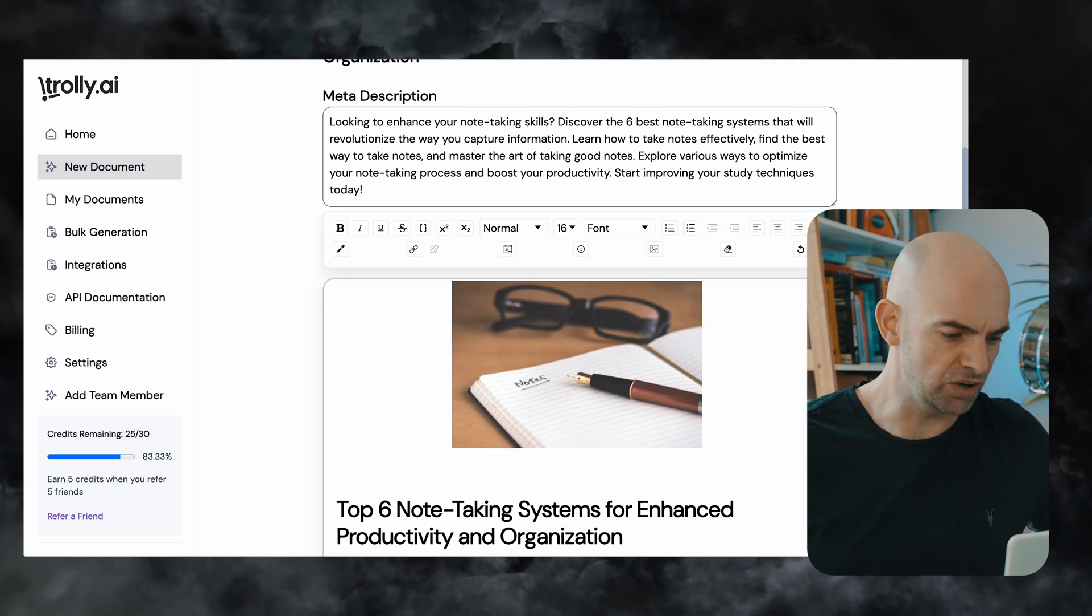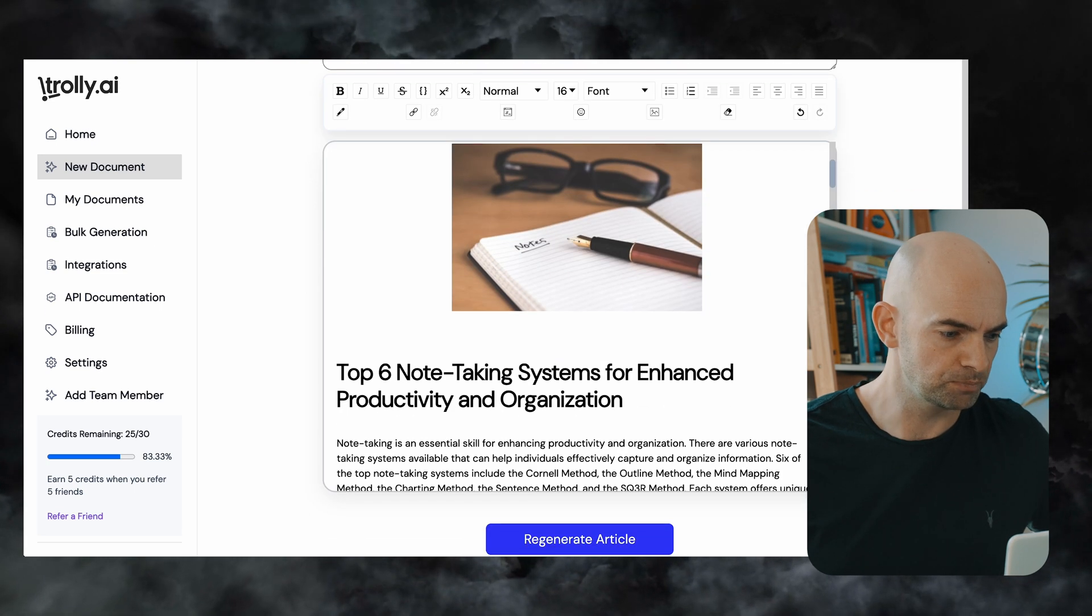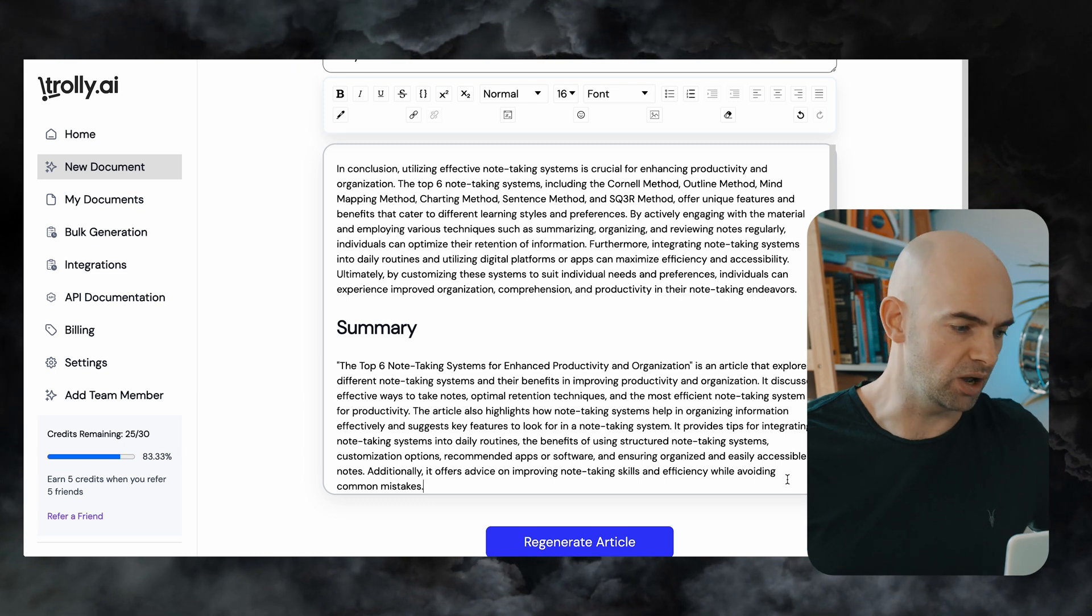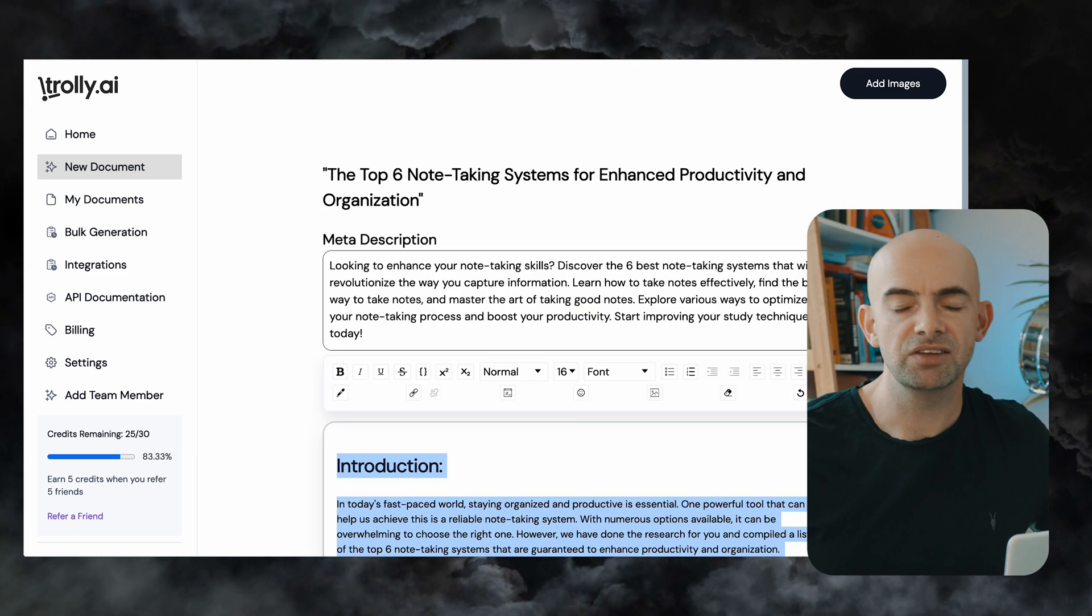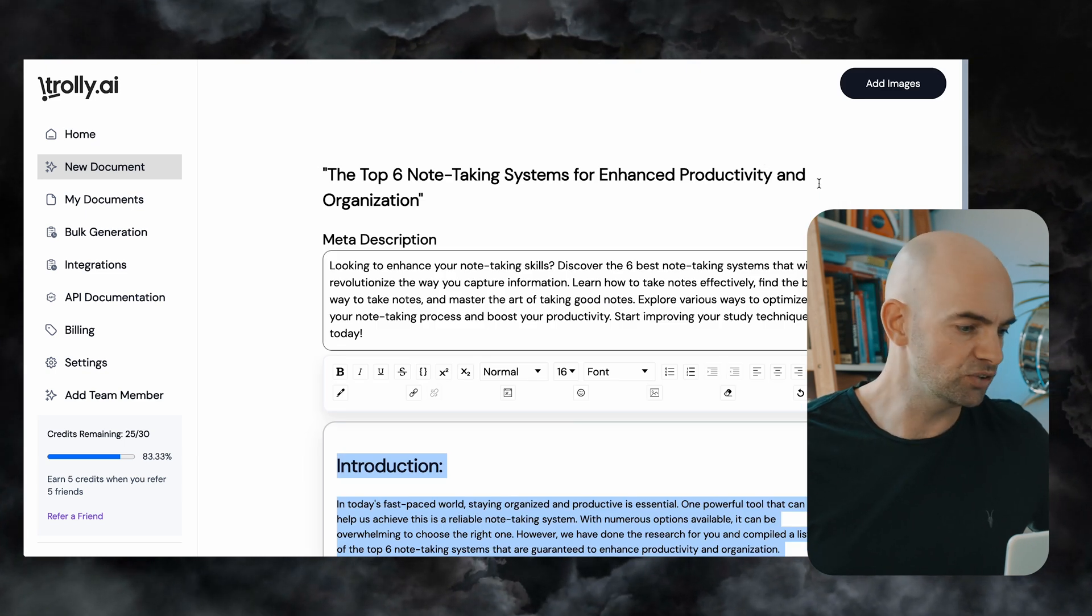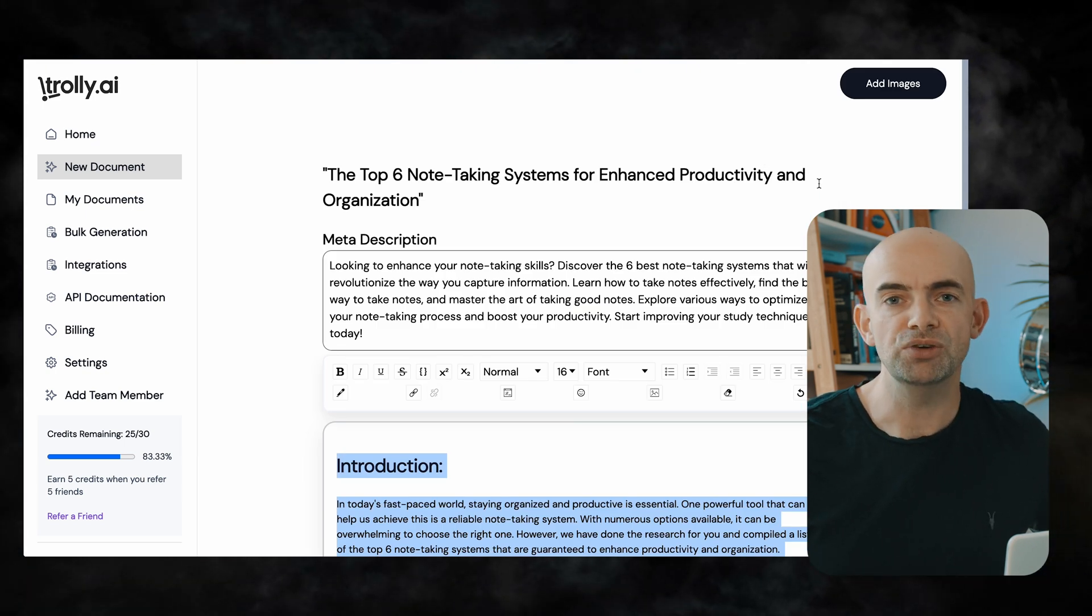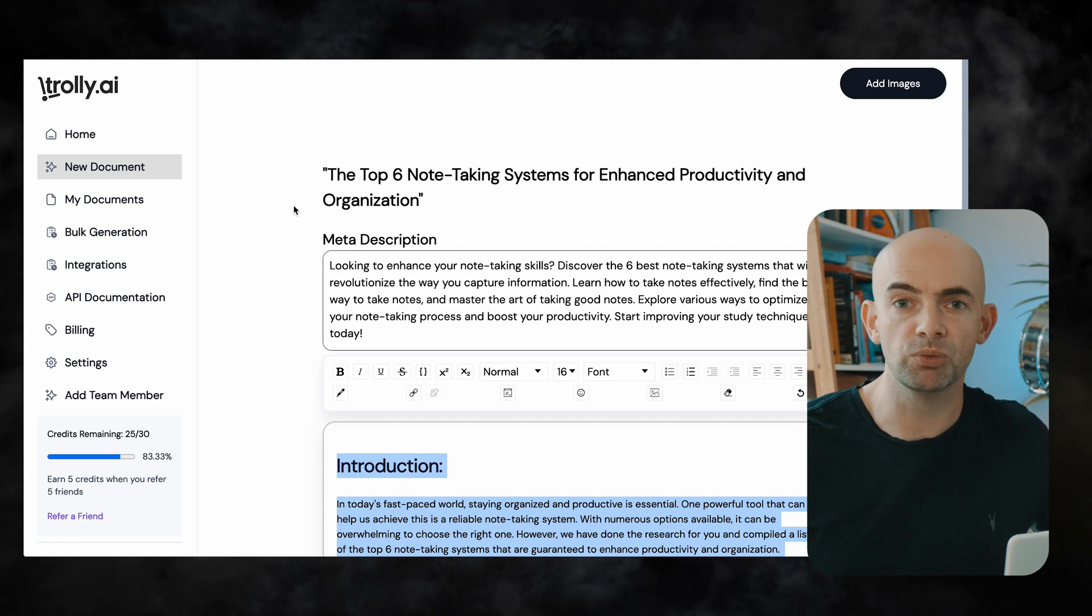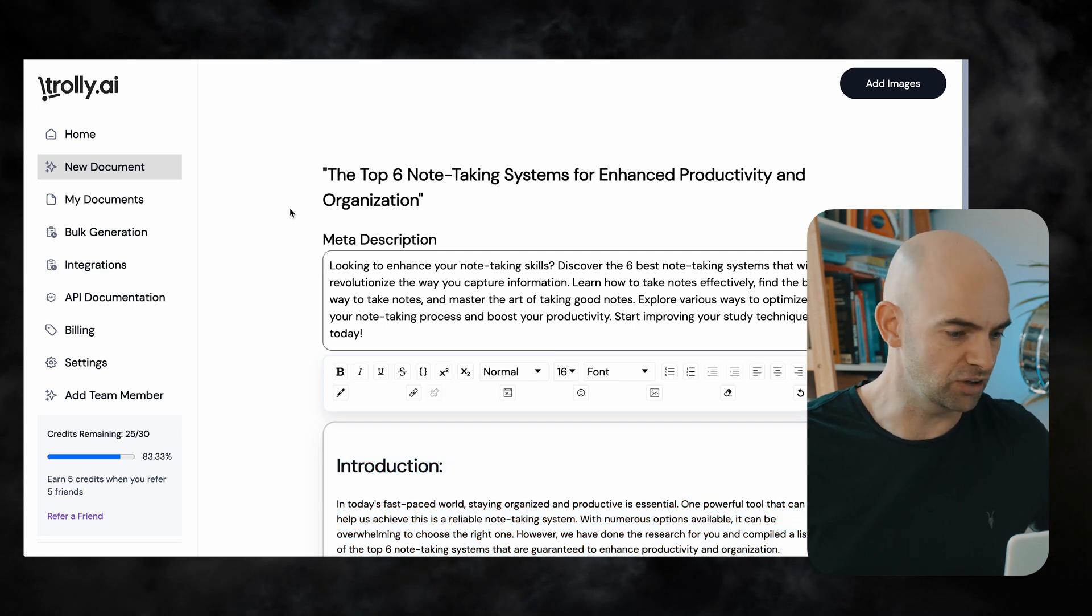Now that's the way to create a single blog post but actually the real power of Trolley comes in when we use something called bulk generation so I want to show you that next.